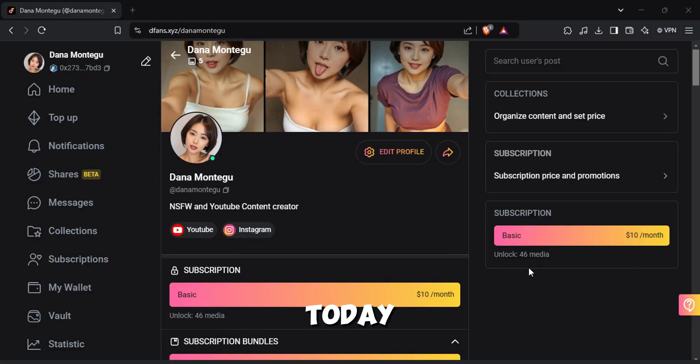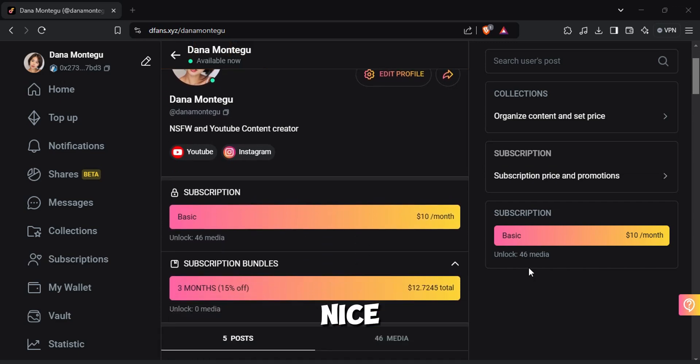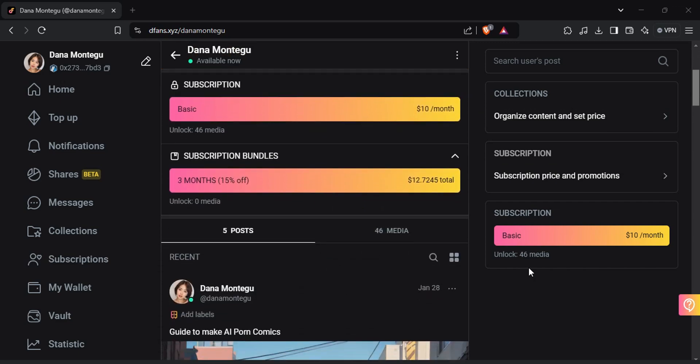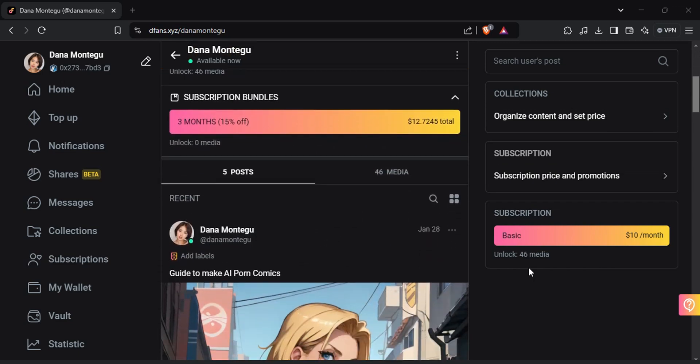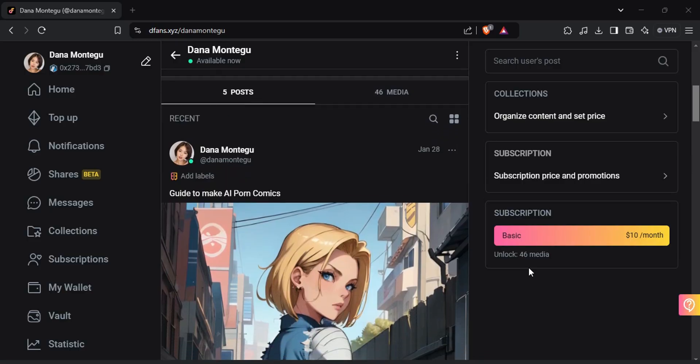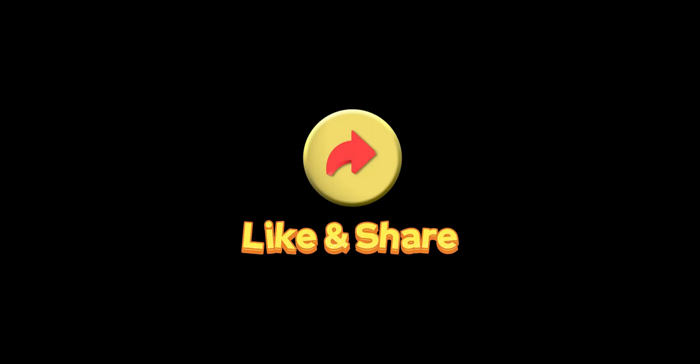That's it for today. Have a nice day. We'll see you next time! Thank you.